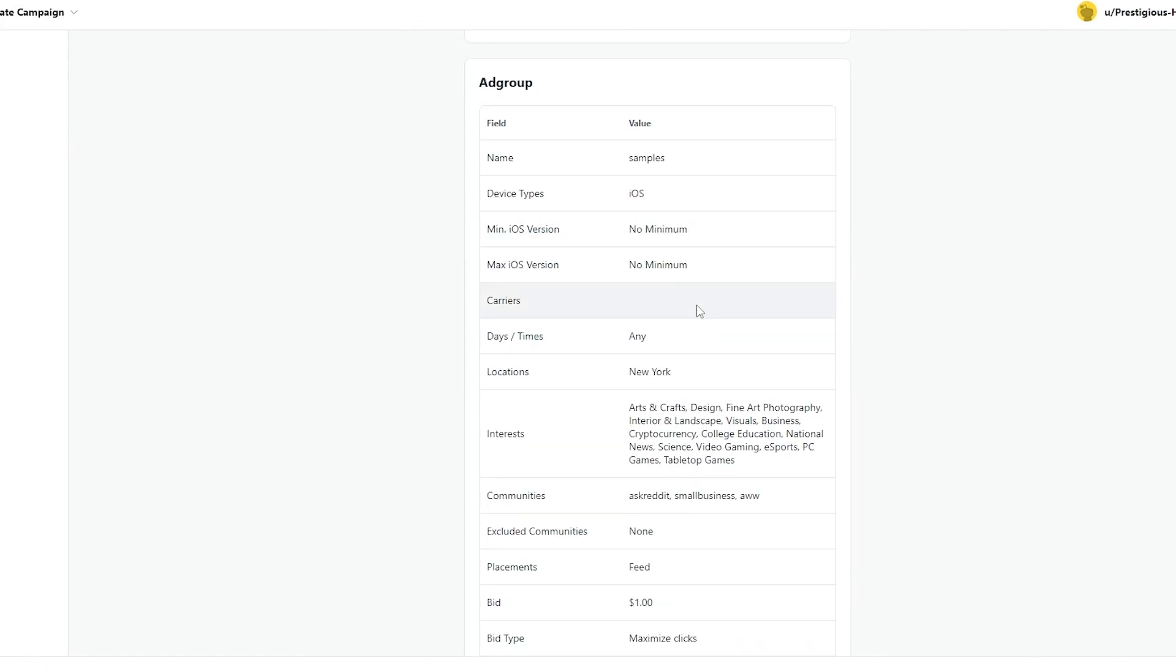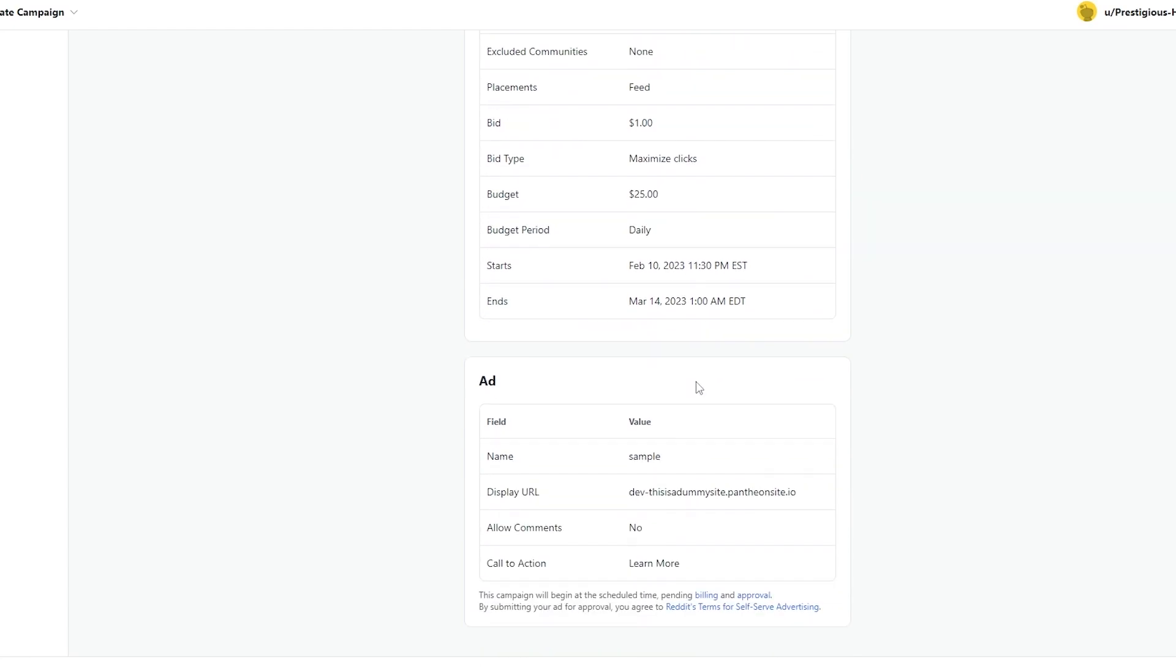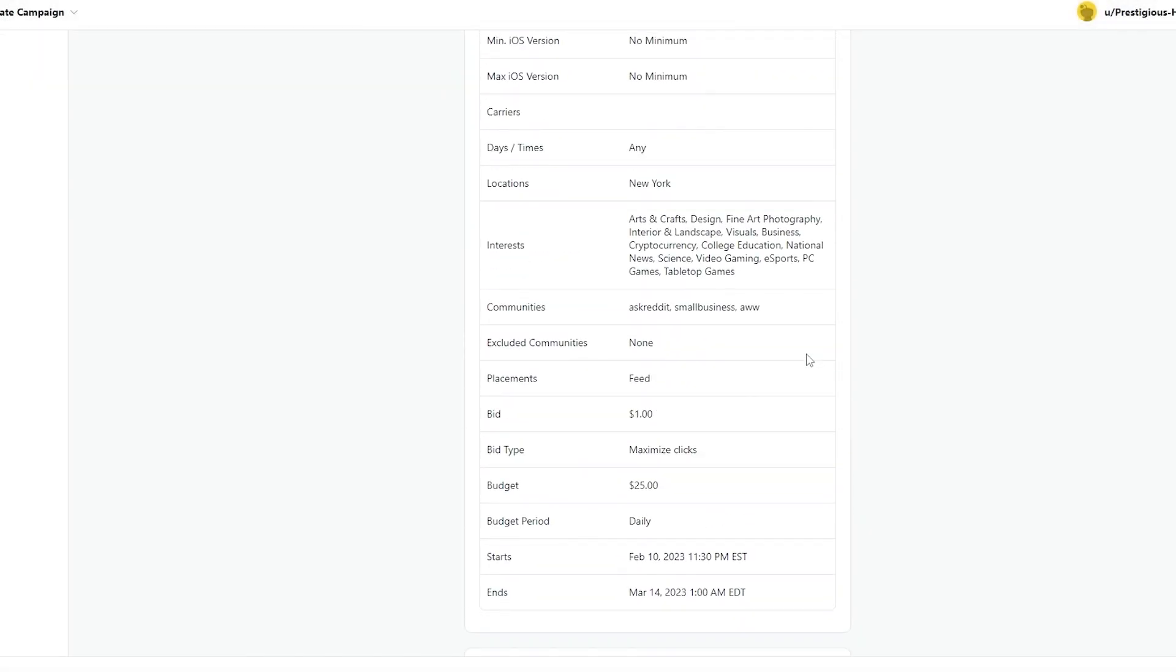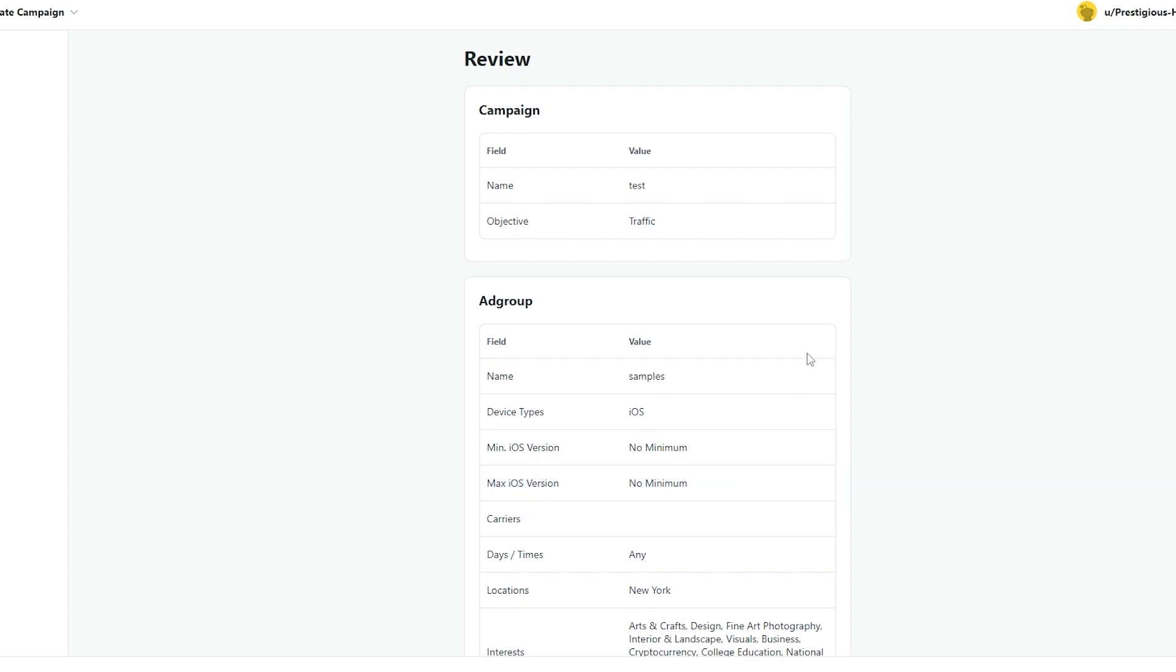And now you can review your ad, see how much it costs you. And then you can just simply click on publish to publish your ad. And you can enter in your credit card details over here and pay. And then you can even skip for now and see how your ad is doing and pay it later. But generally, this is how you create an ad for your Reddit account.